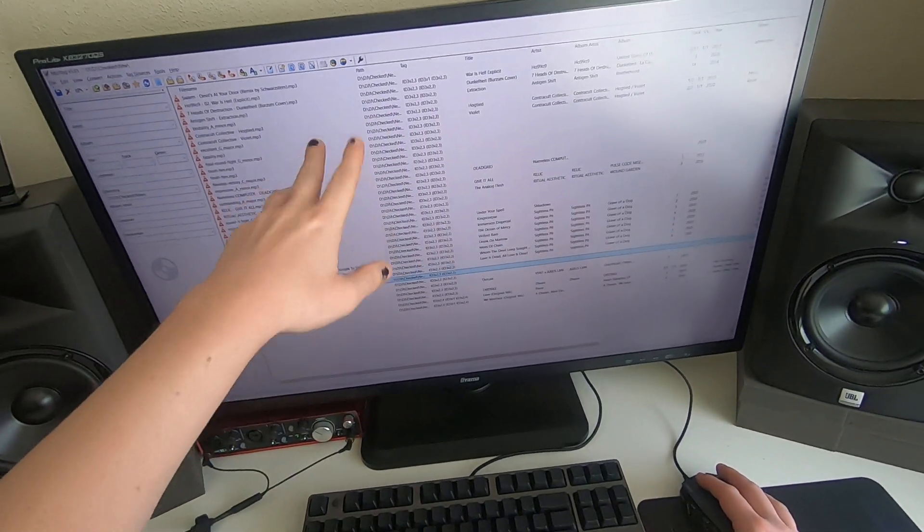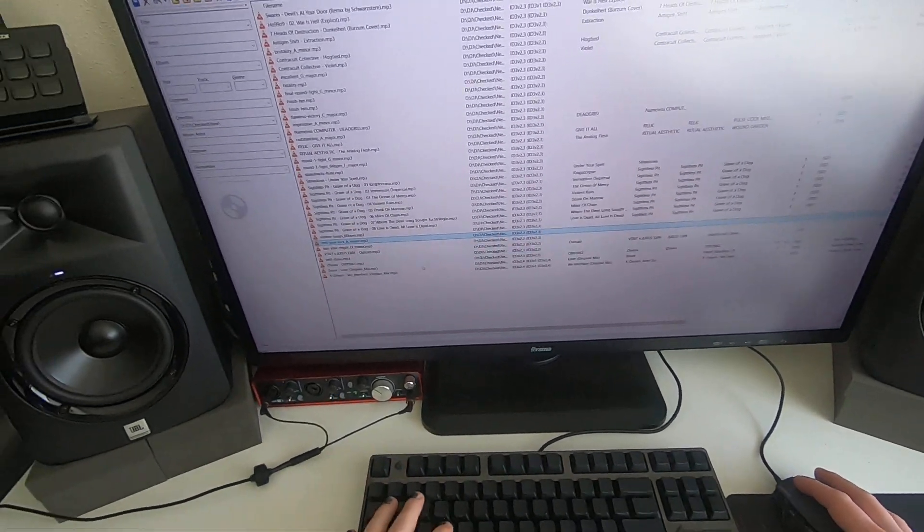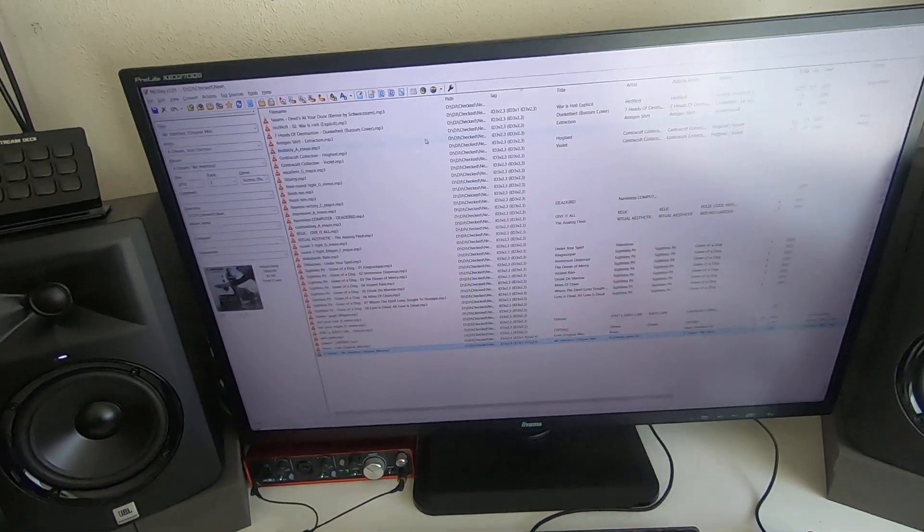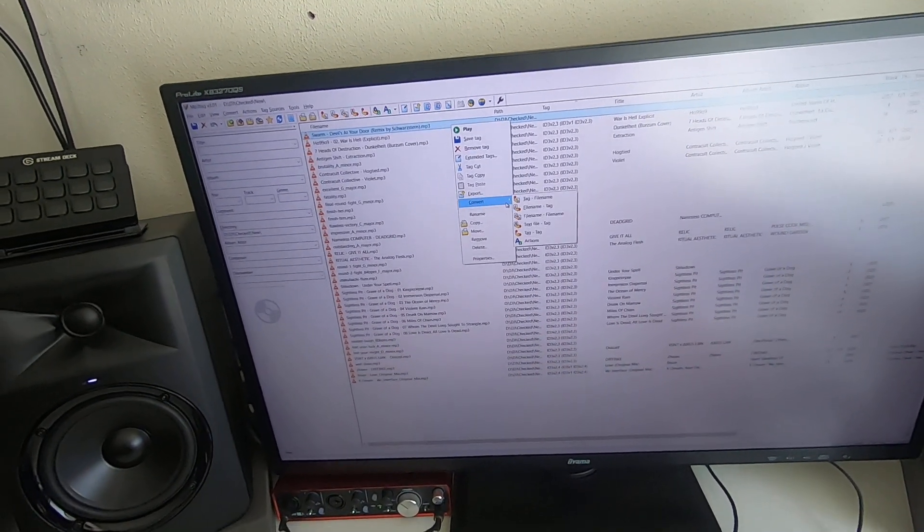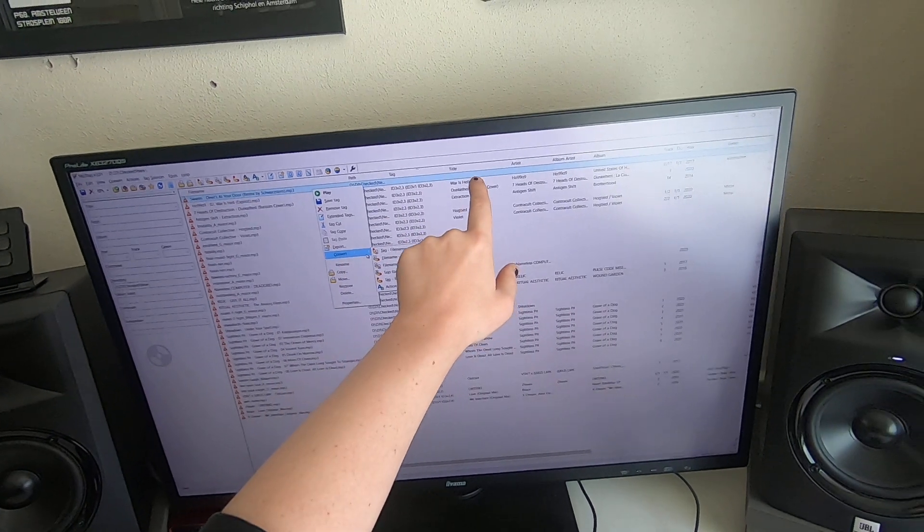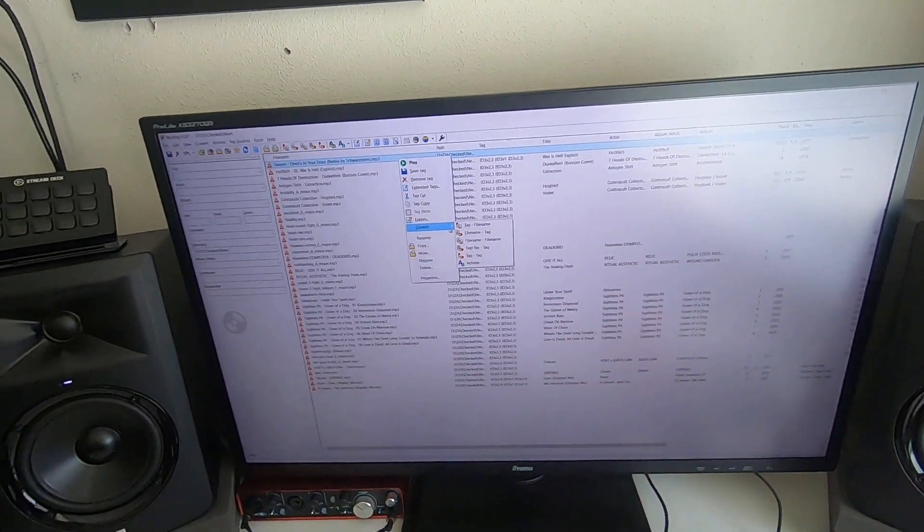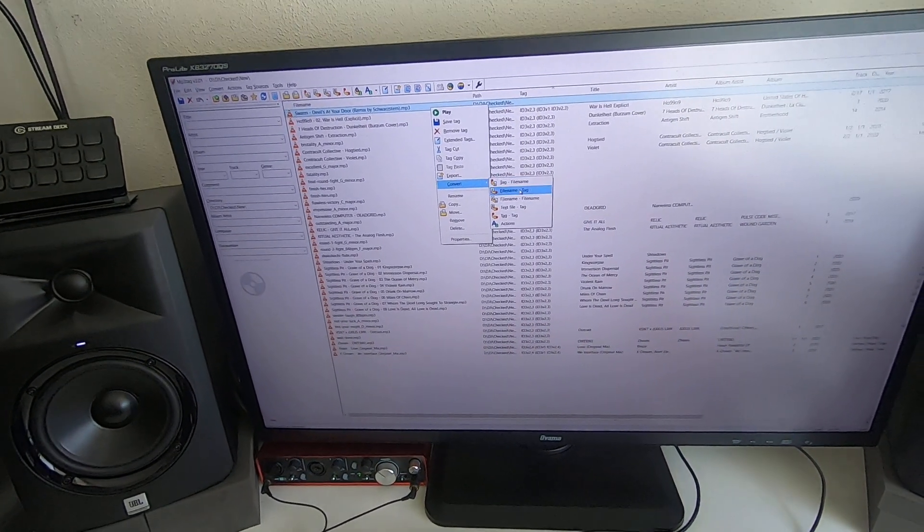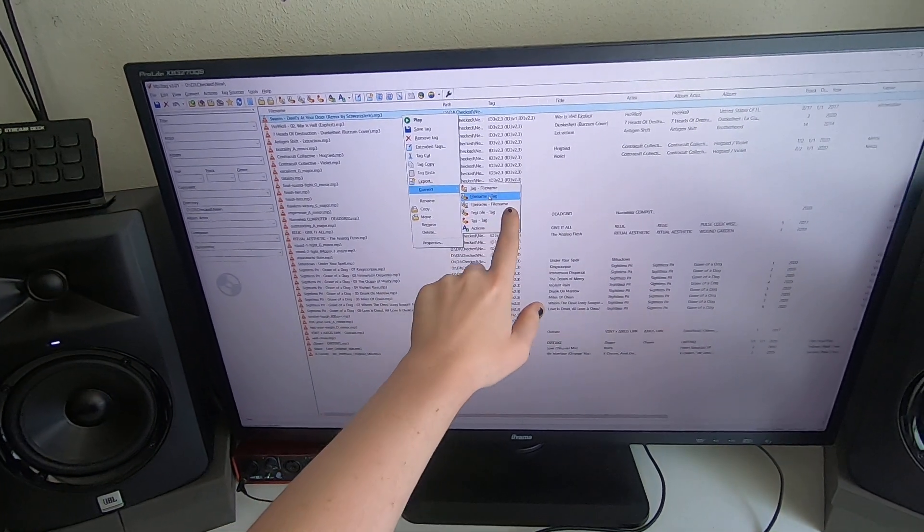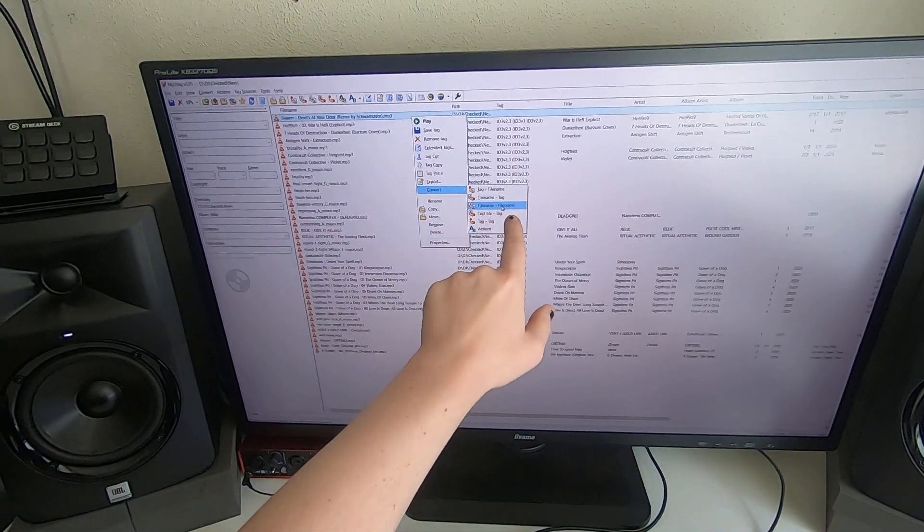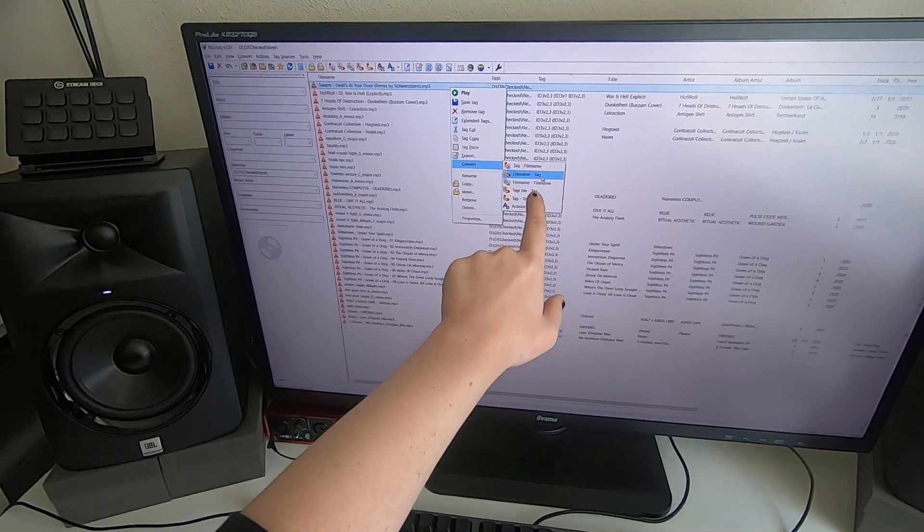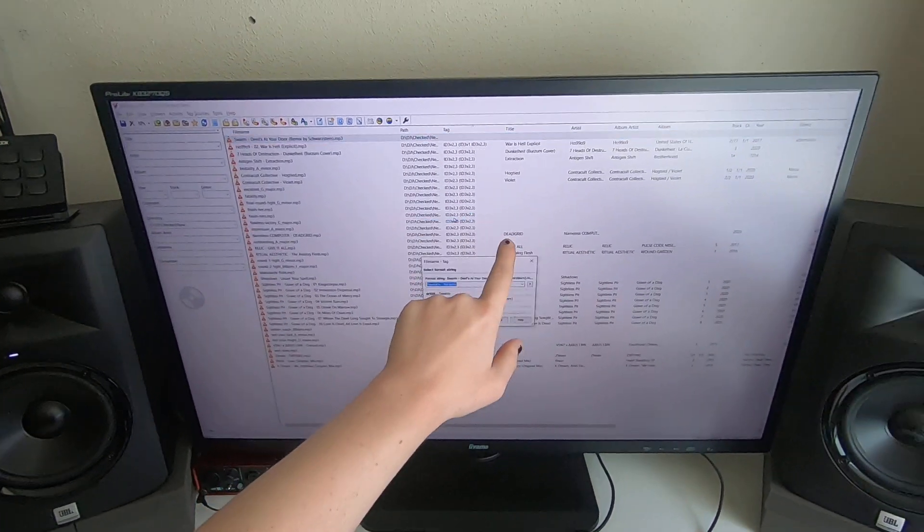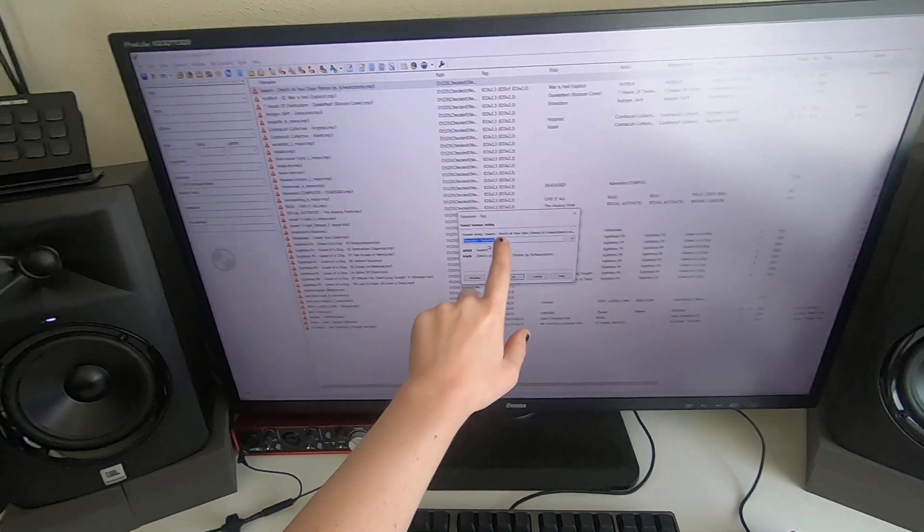So let's see, this one doesn't actually have a title or artist. So I'll do from filename to tag. We'll take artist and track - it's Swarm That, Watch Your Door Remix by Swordstern.